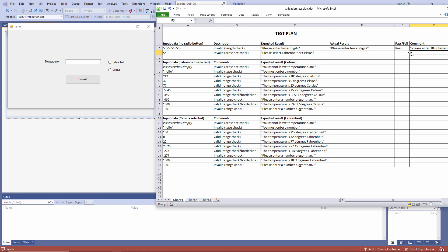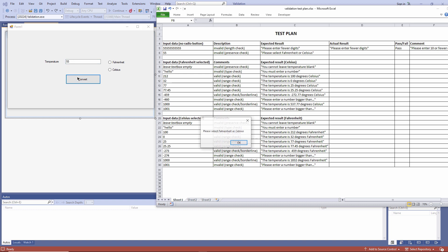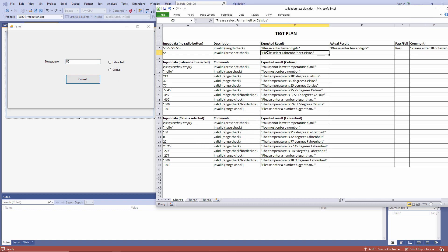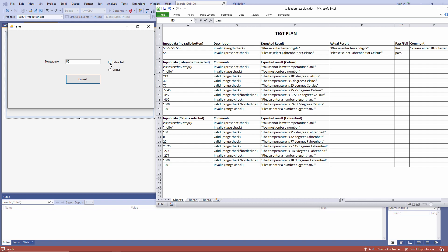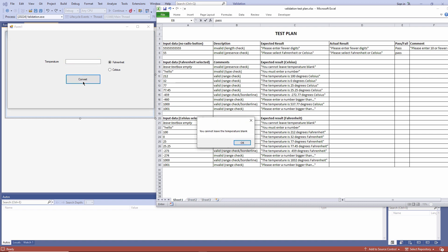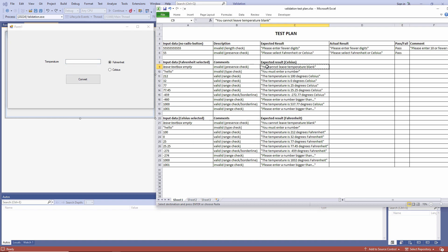Not selecting a radio button, this is, strictly speaking, a presence check. Please select Fahrenheit or Celsius. That looks good. Another pass. Now with Fahrenheit selected, I'm going to leave the text box empty. This is another presence check. As expected.